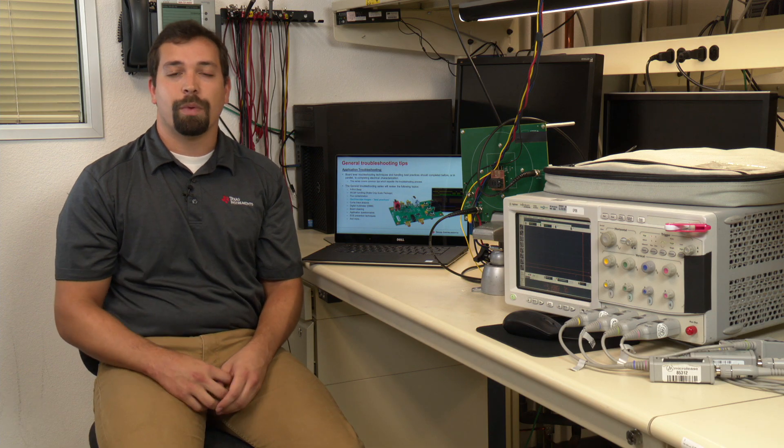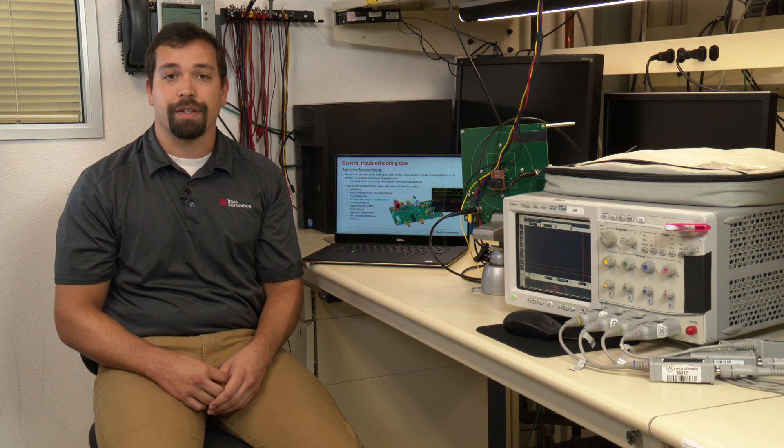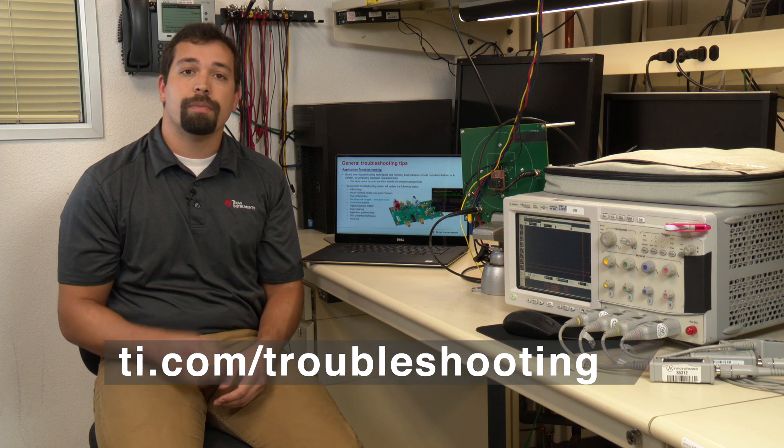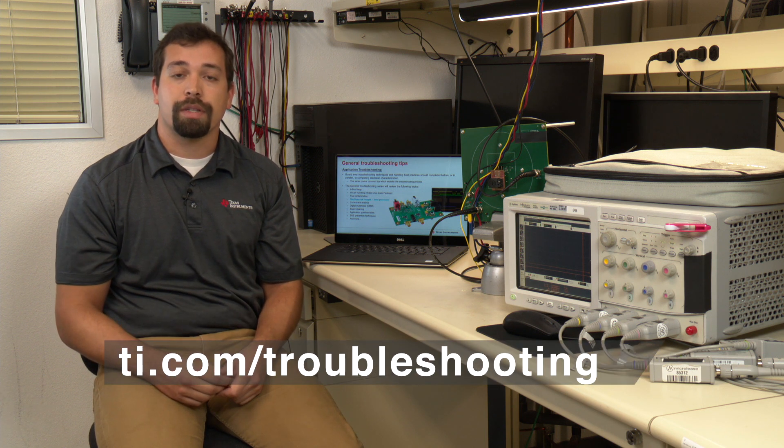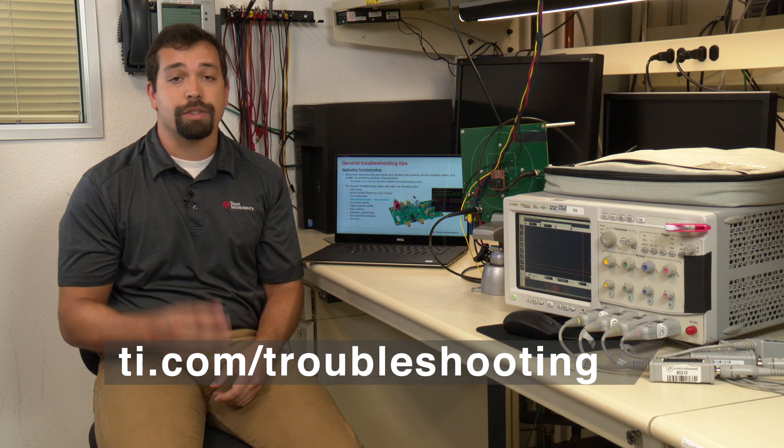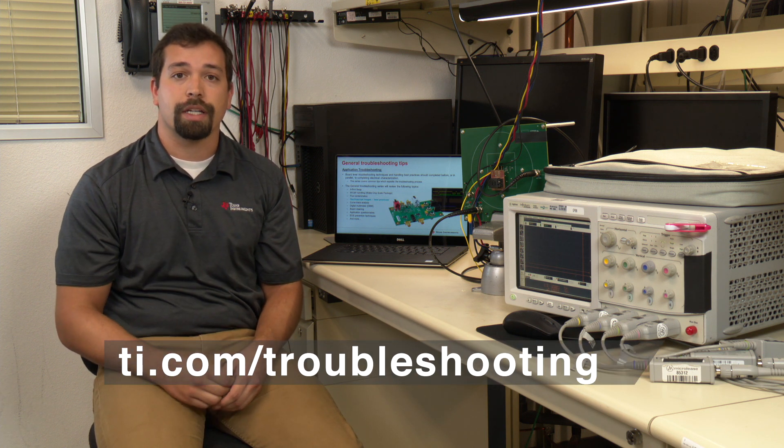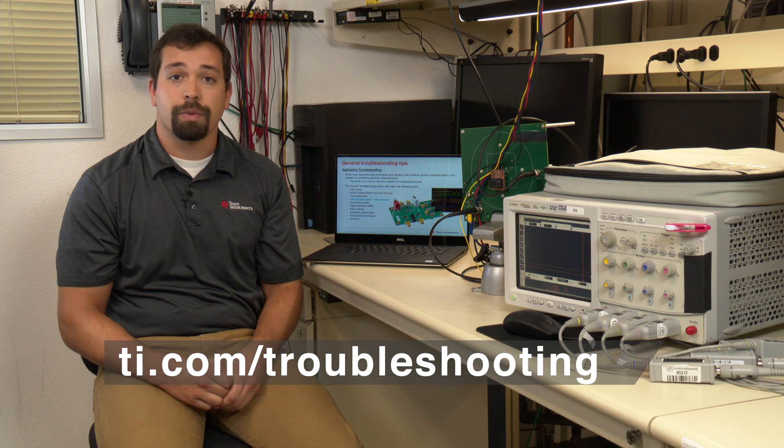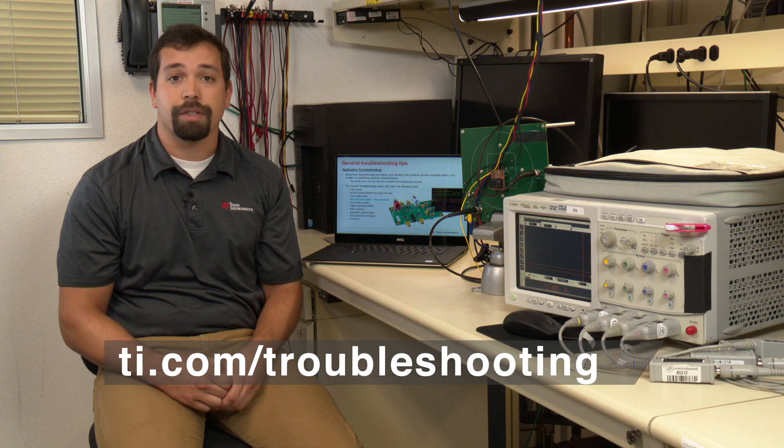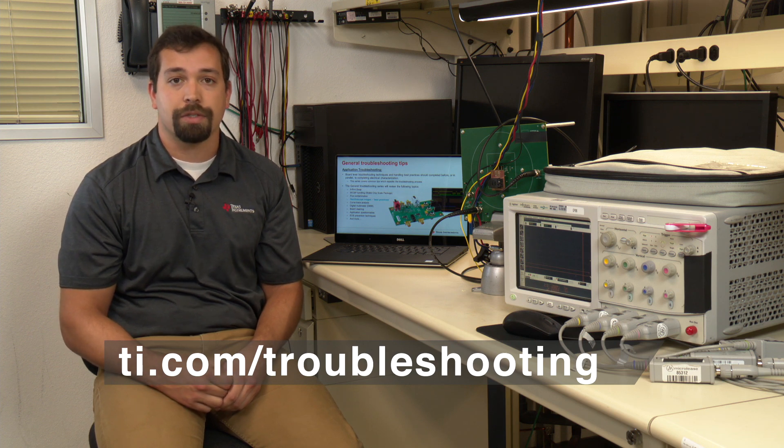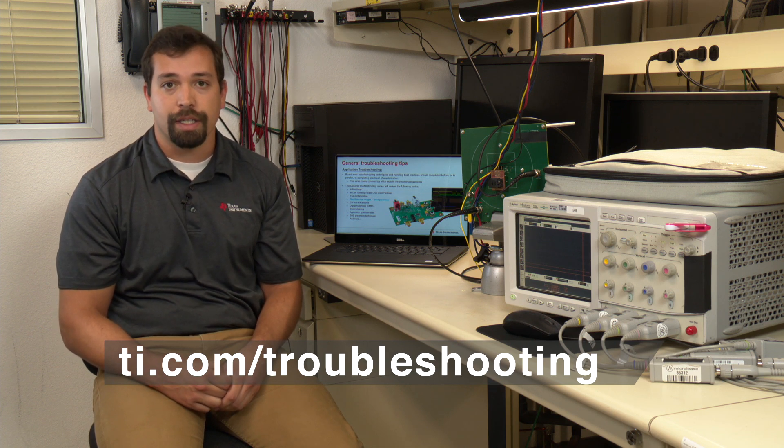Hello and welcome to TI's troubleshooting tips series. It's important to remember when working with TI components and troubleshooting TI components to reference material on ti.com/troubleshooting. In today's training video we will cover the best practices for sharing oscilloscope images.